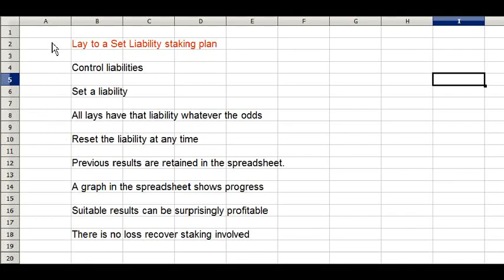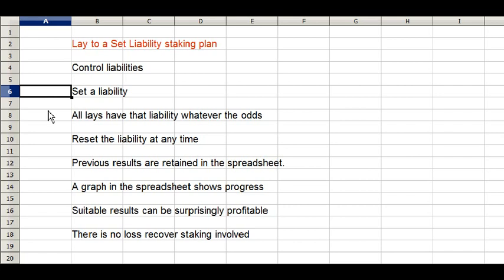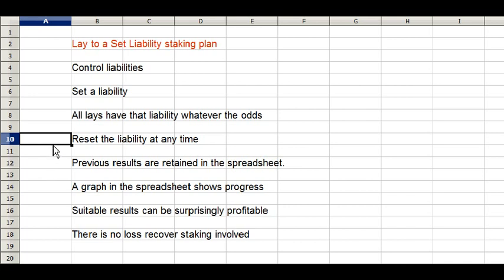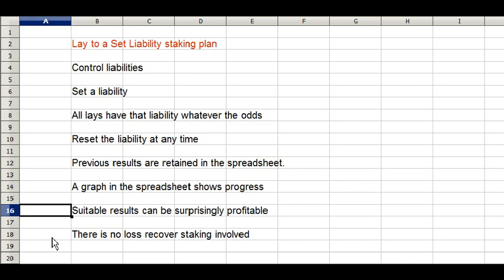This video describes a staking plan for placing a series of lays for a set lay liability, allowing us to control our lay liabilities with each lay. The strategy is simply to set a lay liability in the spreadsheet, and all our lays, whatever the odds, will have that liability if we are unlucky and hit a winner. You can reset the liability at any time — you may want to increase it after a good run of profits — and all previous results are retained in the spreadsheet. A graph is included to show progress, and suitable results using this staking method can be surprisingly profitable. There is no increase of stakes if you hit winners, so no loss recovery staking is involved.